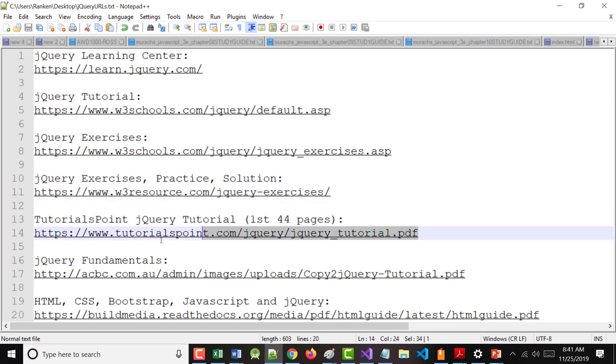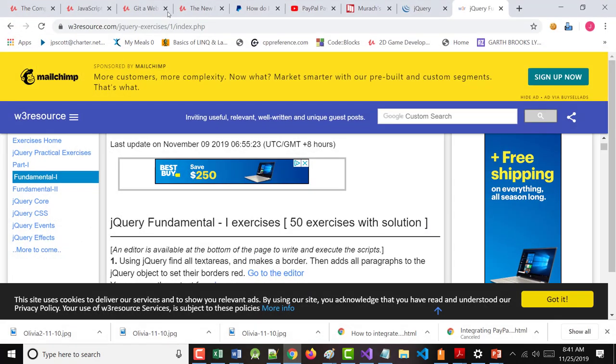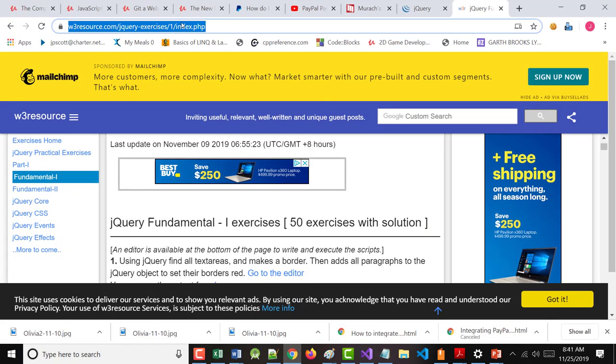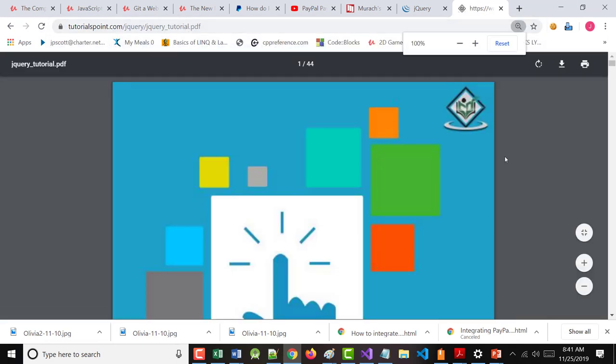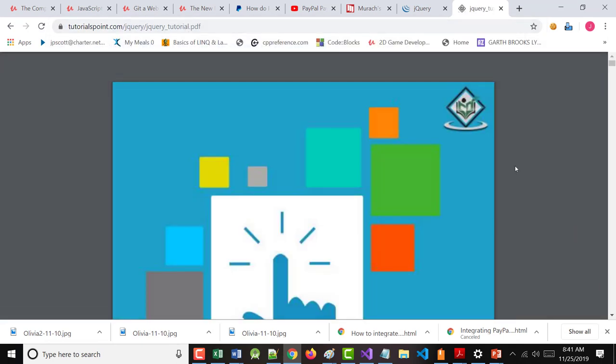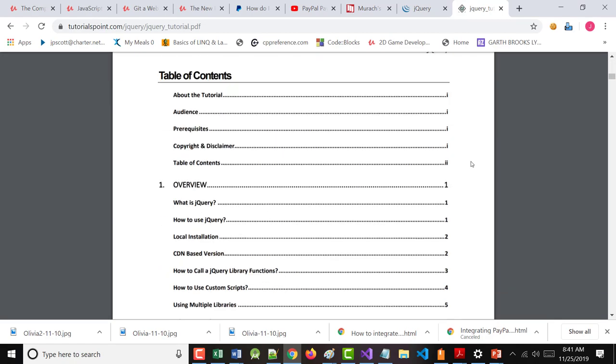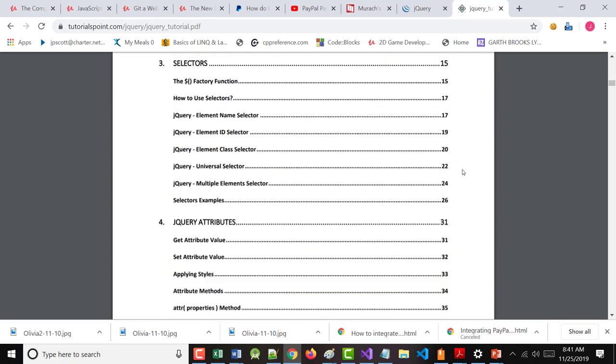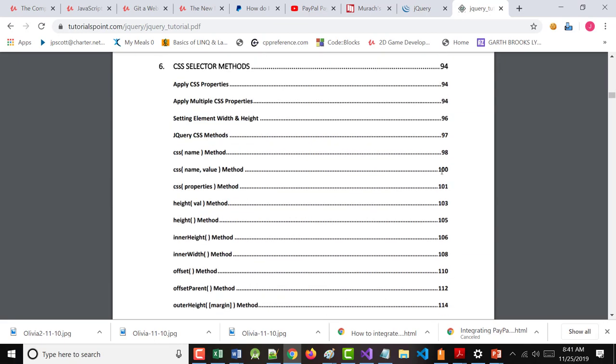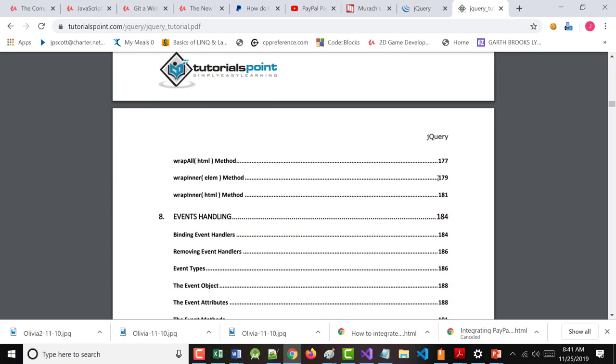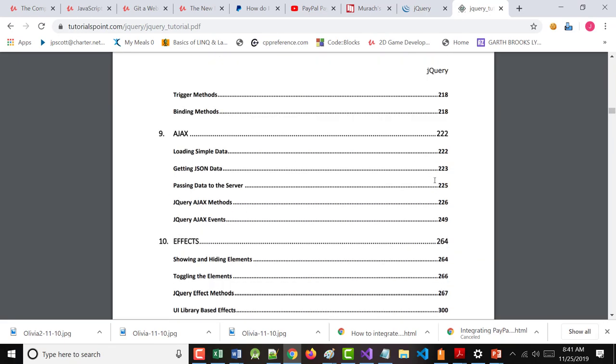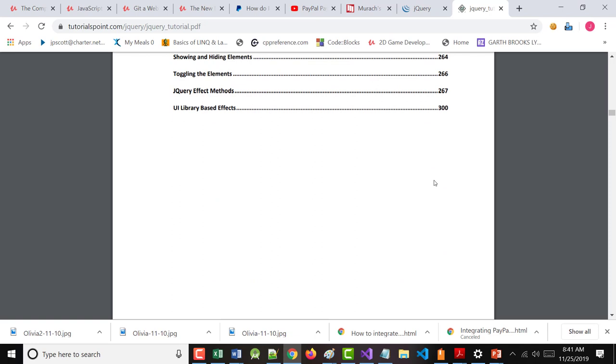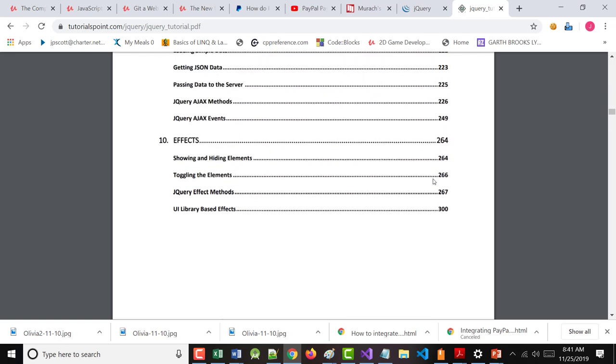This is the thing that I use a lot that's called Tutorials Point. They used to give their tutorials out for free. Now they want $10 per tutorial. Well, I ain't paying that. You probably wouldn't want it either. But the tutorial itself, 300 pages. They give you the first 44 pages for free.